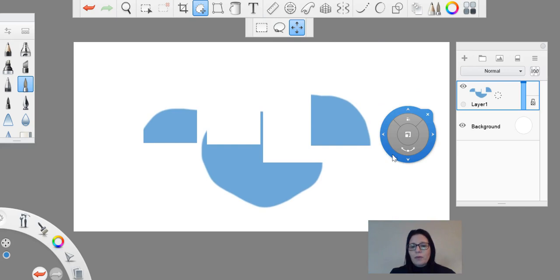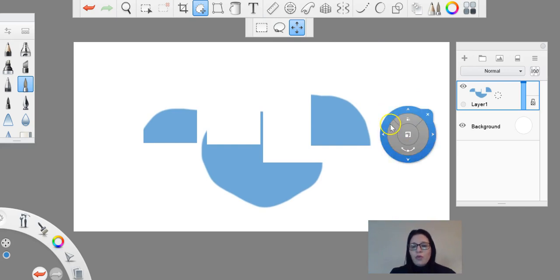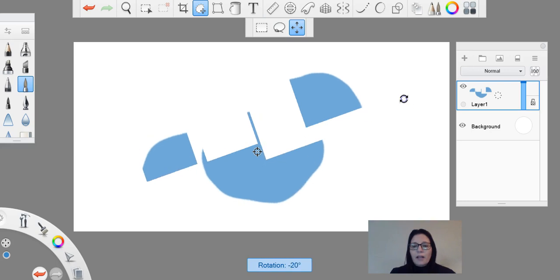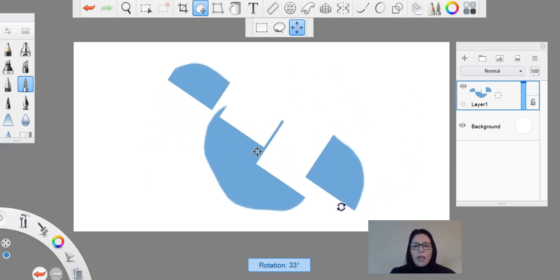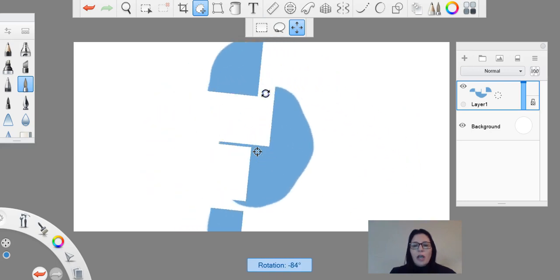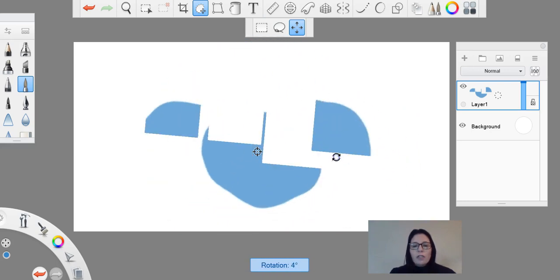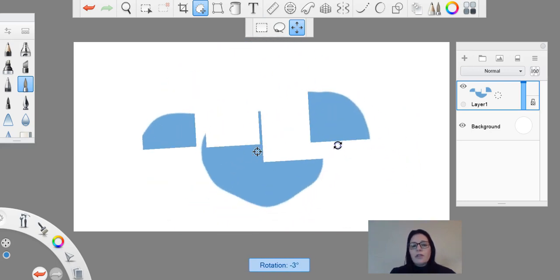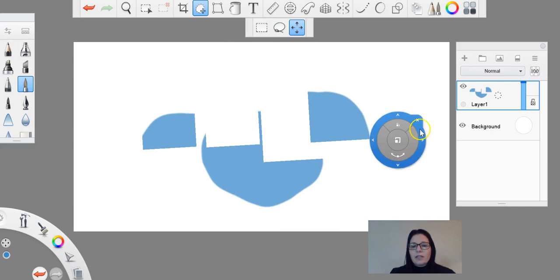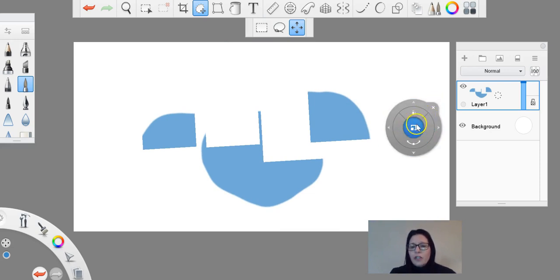This little one here with our two arrows, once that is highlighted in blue, I can then rotate my image and I can rotate 360 with that selection.